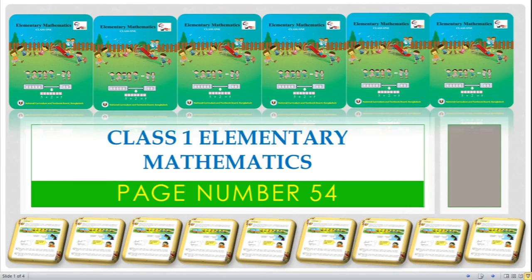My little brothers, today I will try to discuss about your elementary mathematics and I will try to solve all the questions and problems mentioned in your textbook on page number 54. Before solving the questions, I would like to show you the questions on page 54, so let's get started.